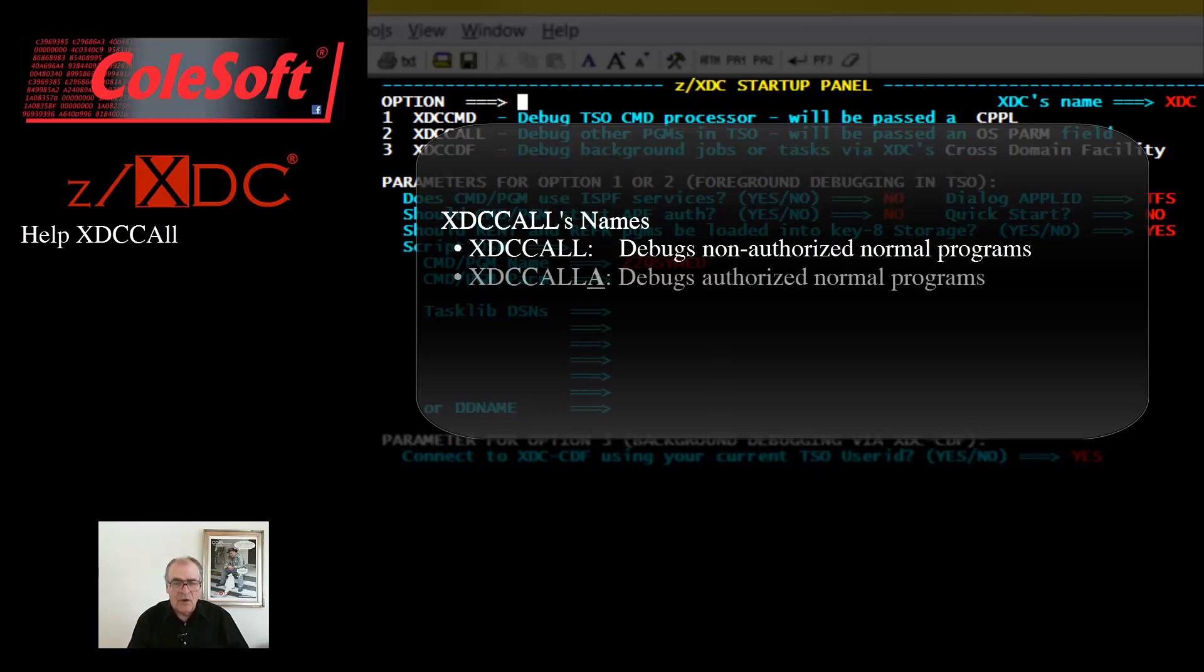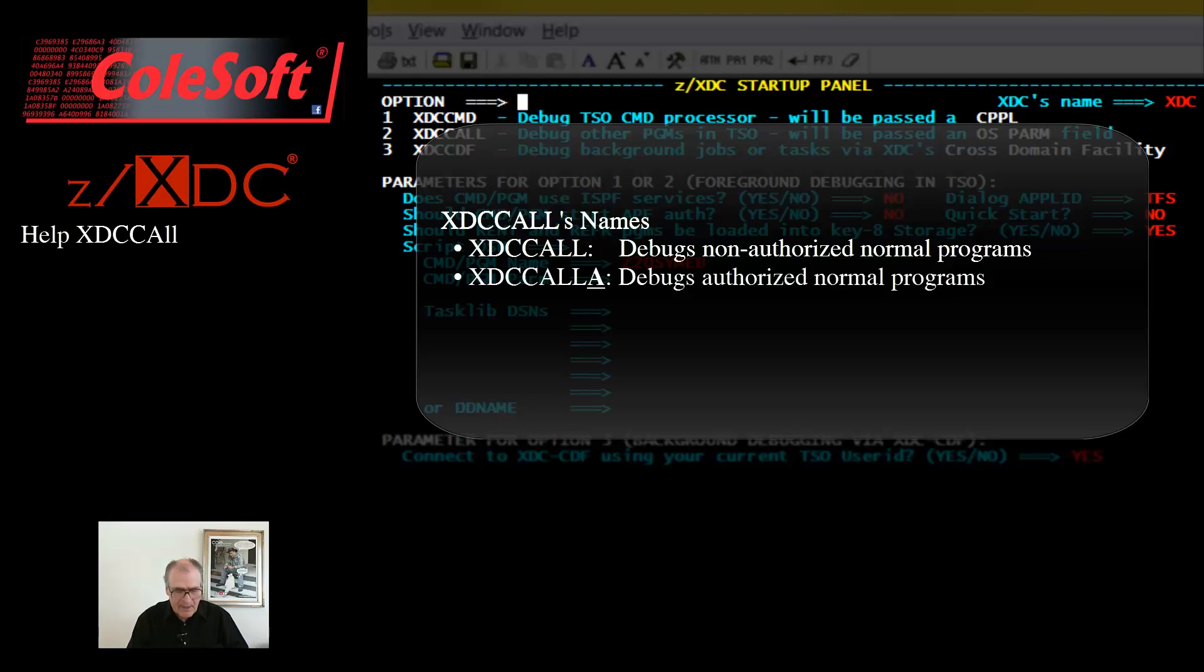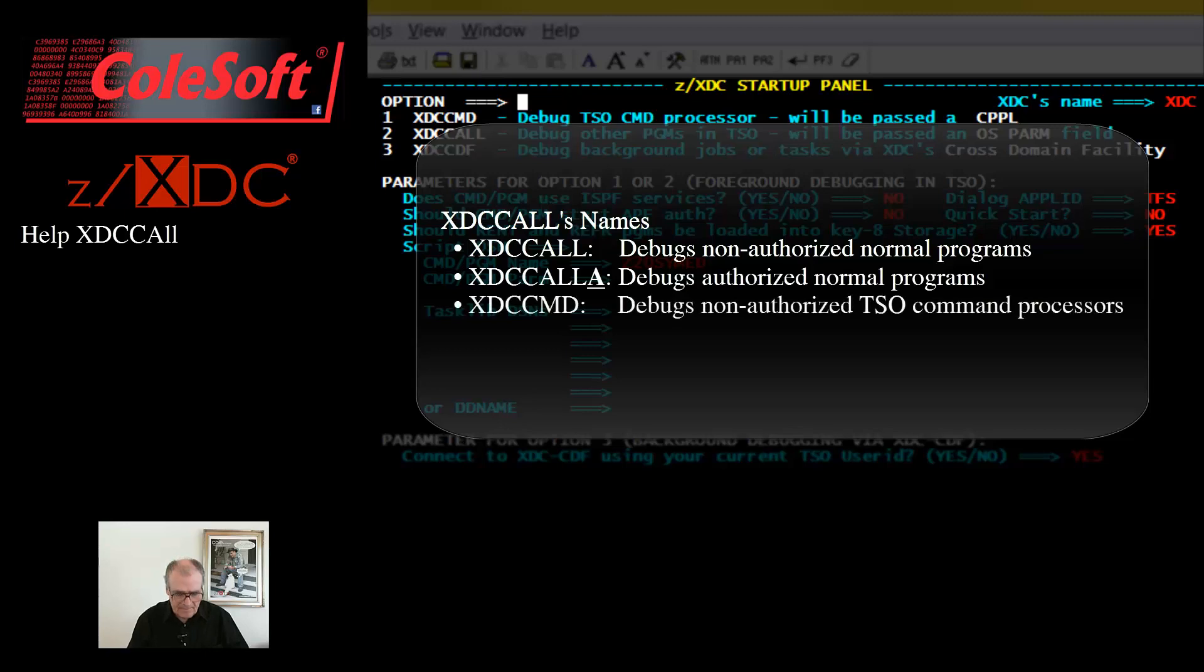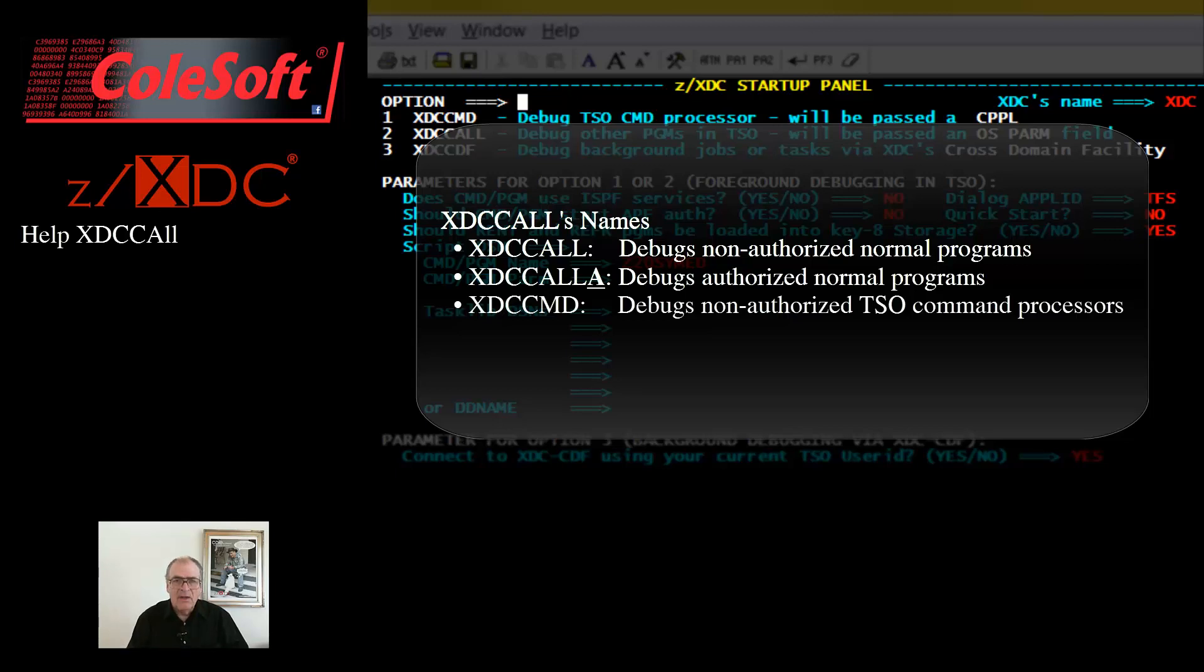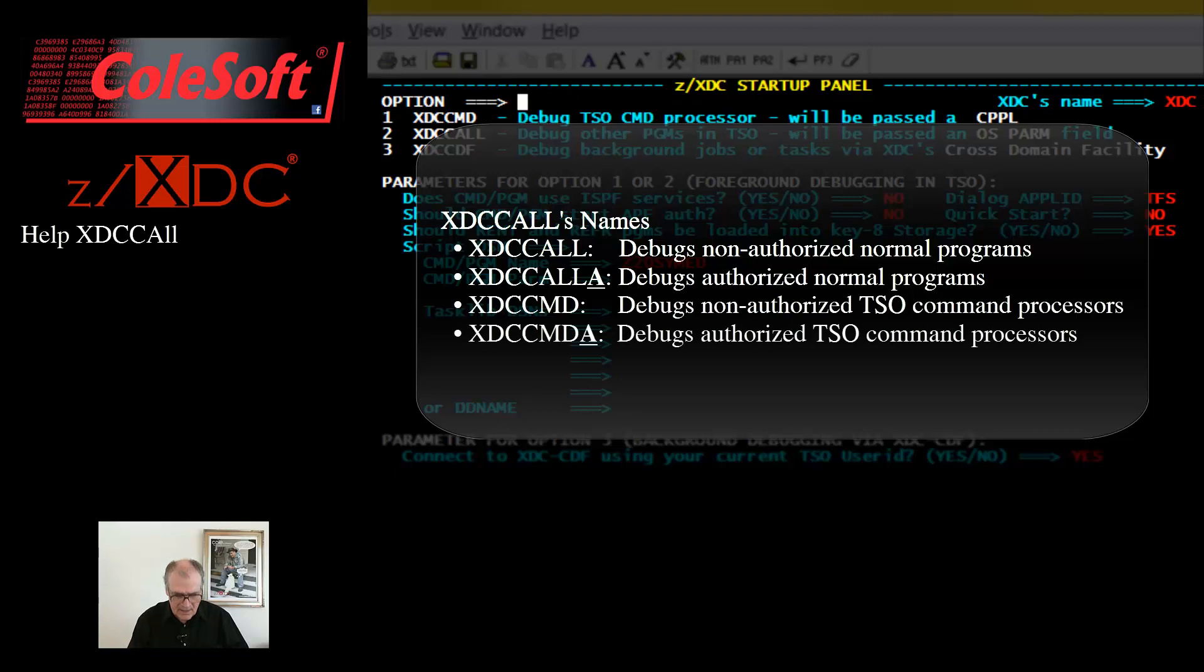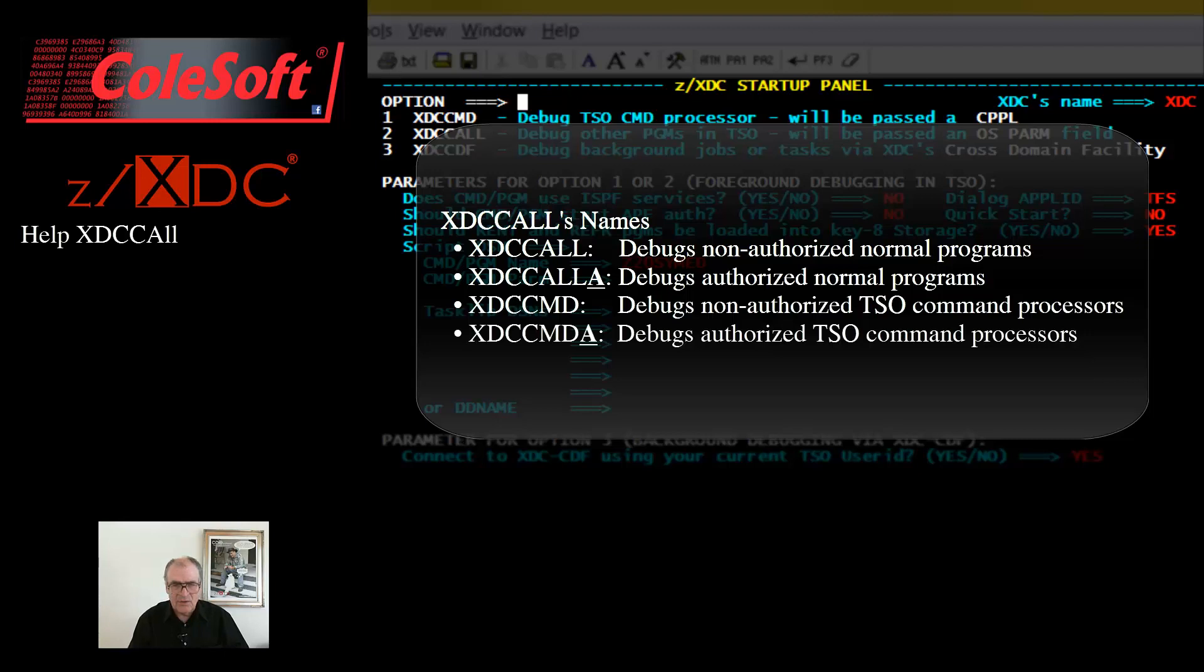XTC call A for starting an authorized debugging session against a normal program; XTC CMD for starting a non-authorized debugging session against a TSO command processor; and XTCCMDA for starting an authorized debugging session against a TSO command processor.